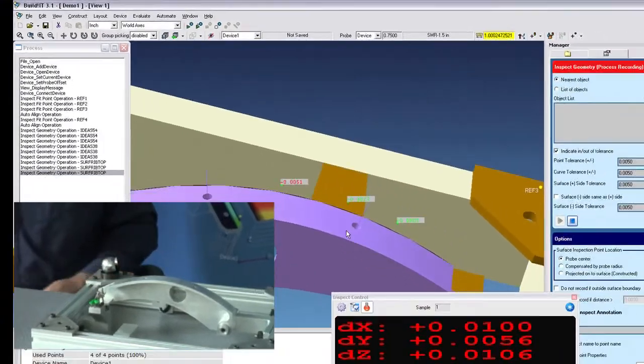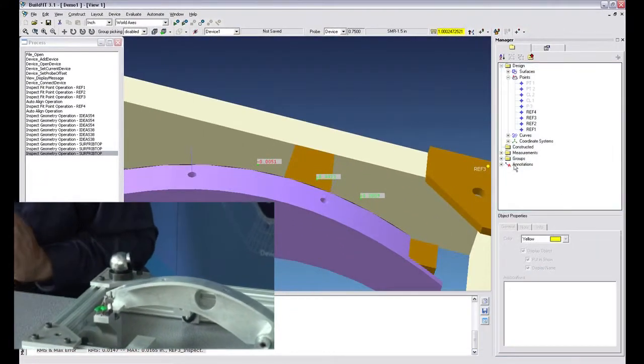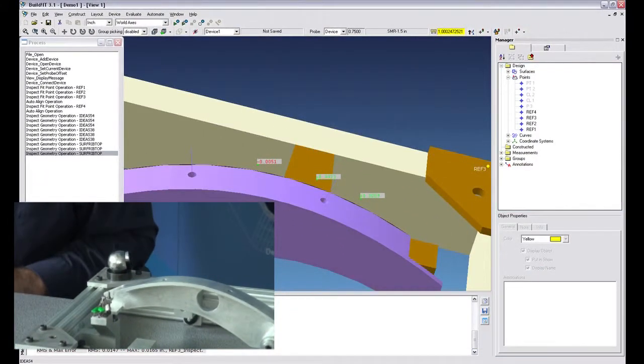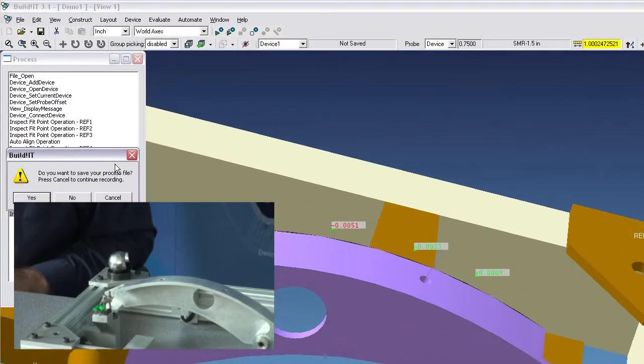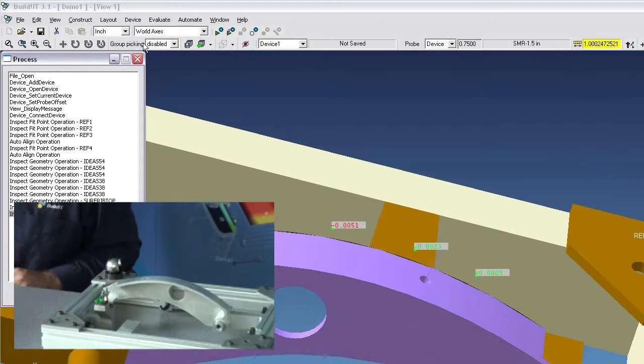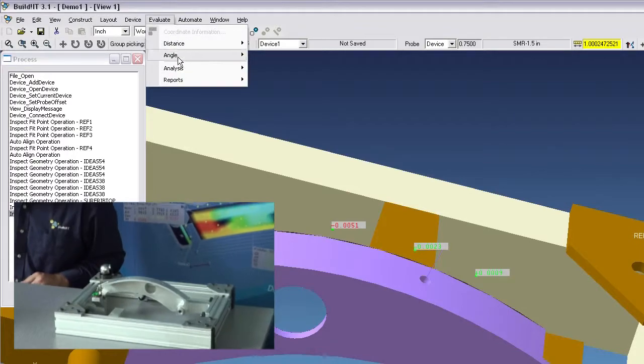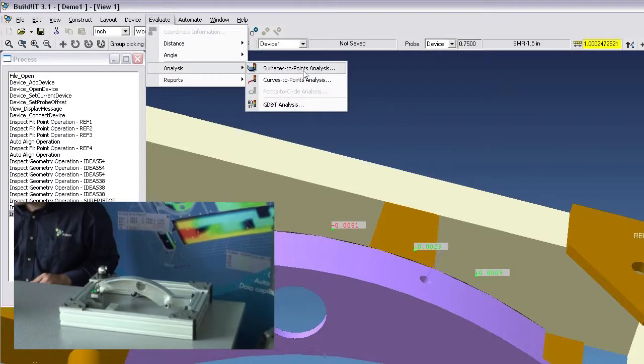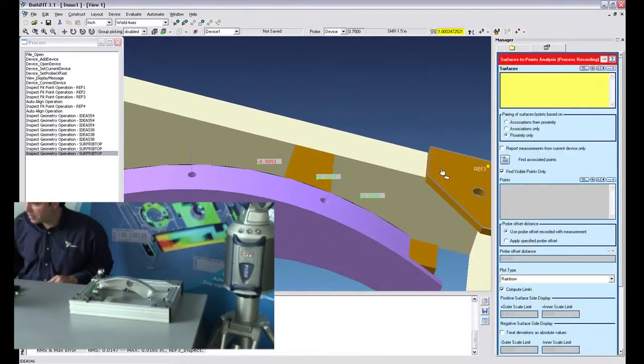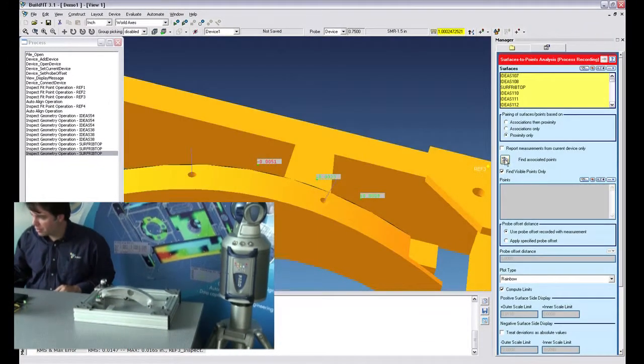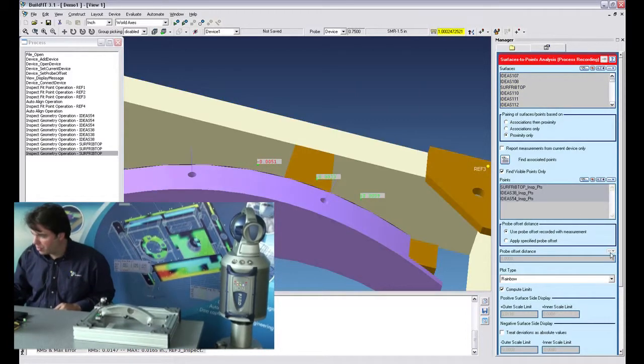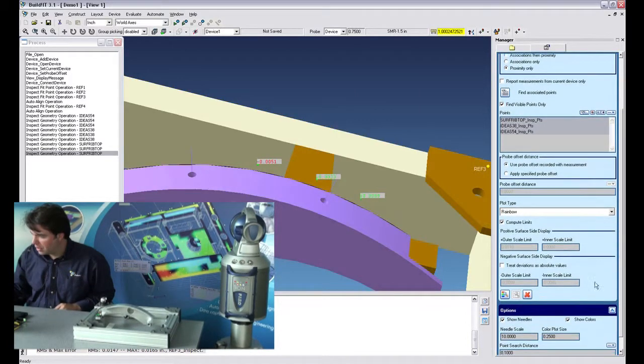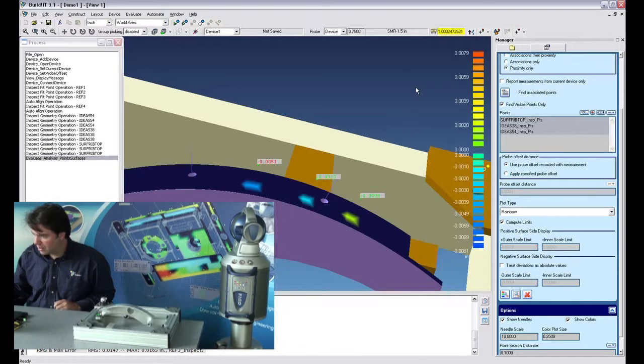Let's put that there. I'll just stop the measurement and since I don't want this to last 10 minutes, I'll just go ahead and do the analysis right away. So I'll just go ahead and evaluate analysis surfaces to points. Select all the surfaces, find associated points. Rainbow, that's fine. And there's my analysis.